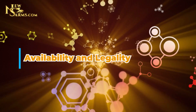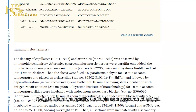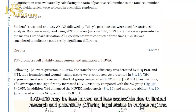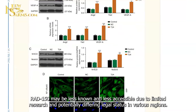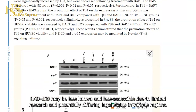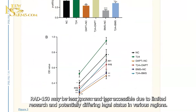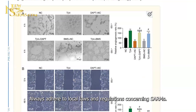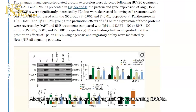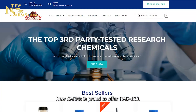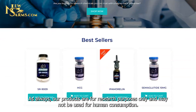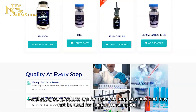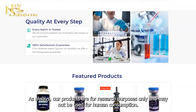D: Availability and legality — RAD140 is more readily available as a research chemical. RAD150 may be less known and less accessible due to limited research and potentially differing legal status in various regions. Always adhere to local laws and regulations concerning SARMs. New SARMs is proud to offer RAD150. As always, our products are for research purposes only and may not be used for human consumption.